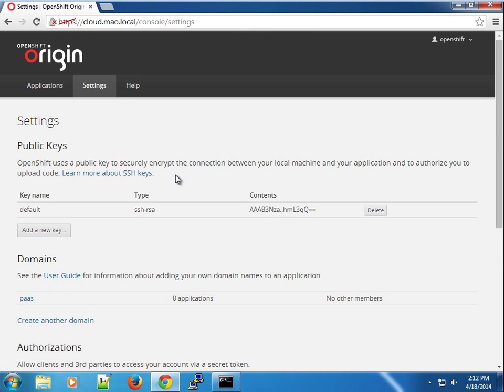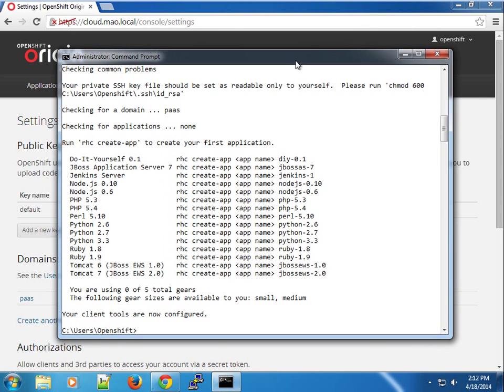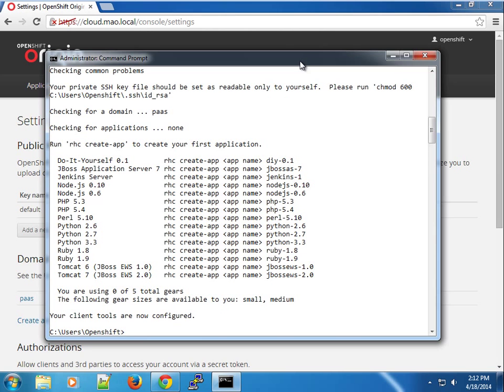You've seen how the RHC command works. In the next video we're going to create our first application and introduce some terminologies along the way. Please feel free to drop any comments in the forums below so we can discuss. See you in the next one.